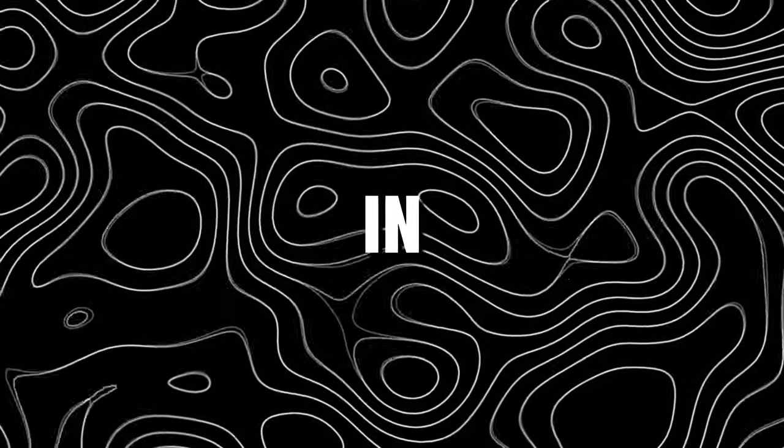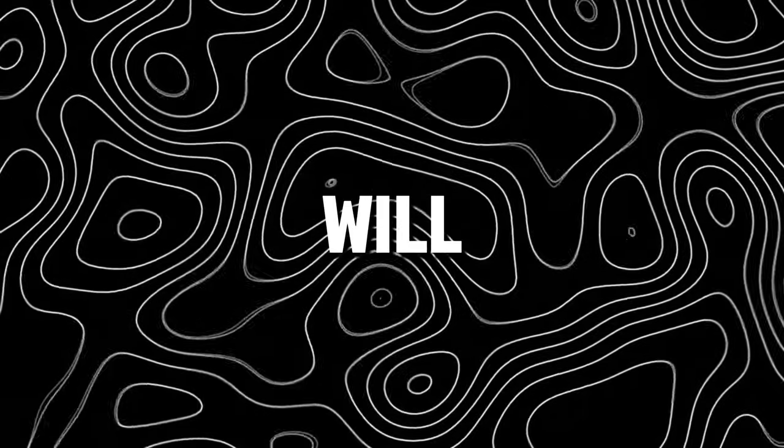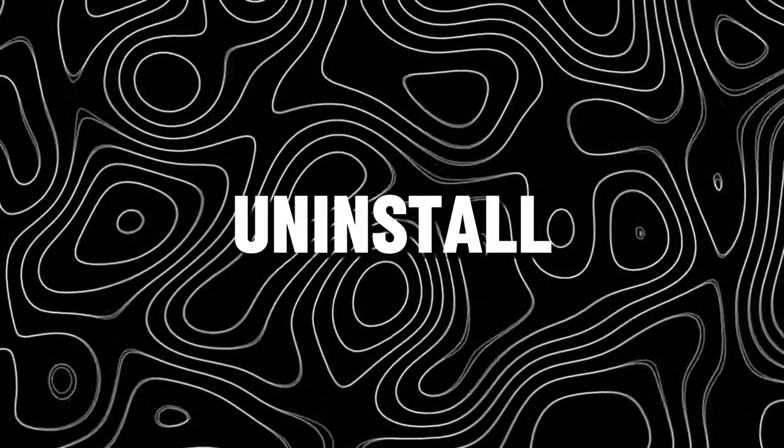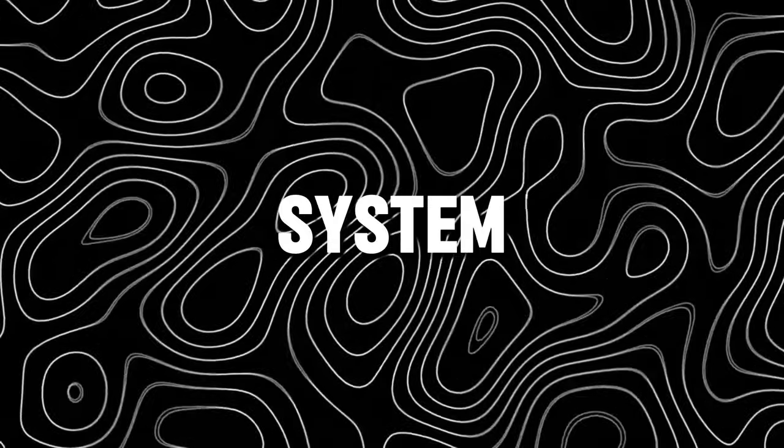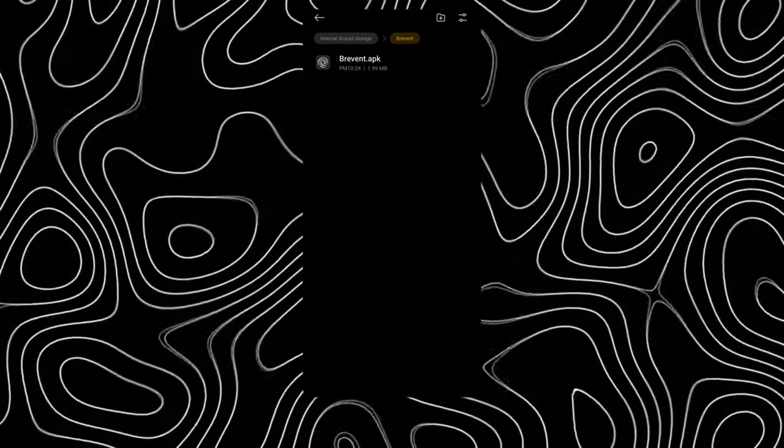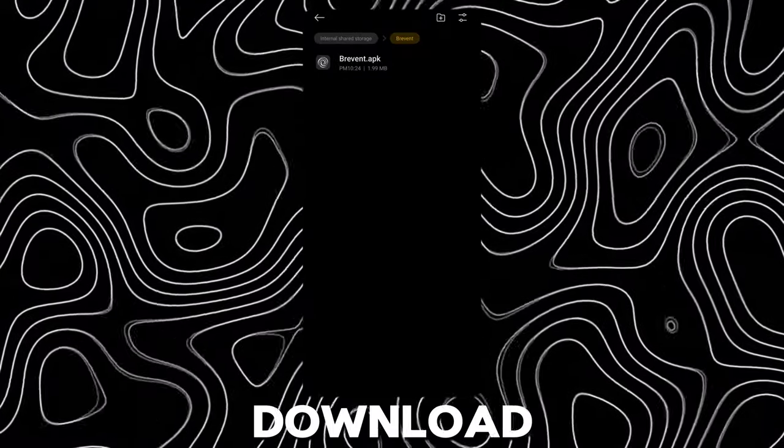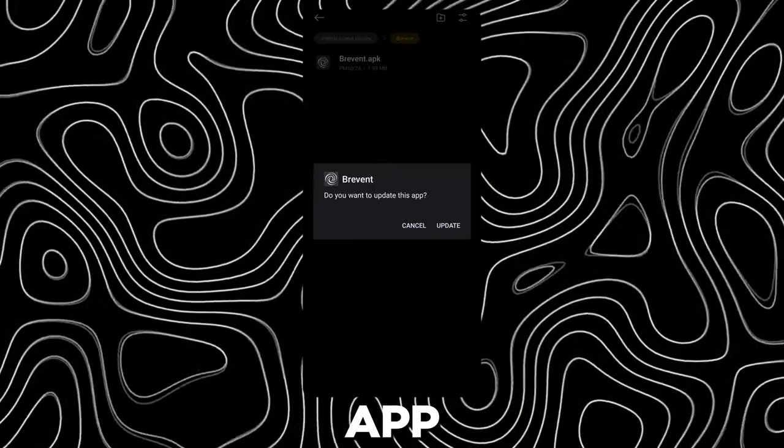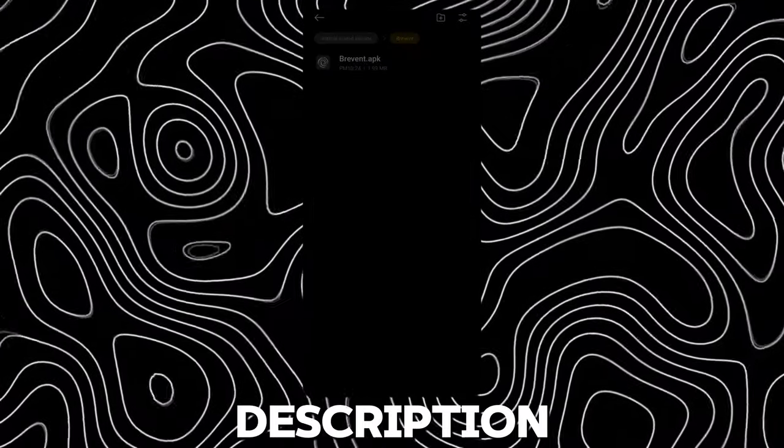Hey guys, in this video I will be showing how to uninstall any system app on any Android device. First, download this app. Link in description.